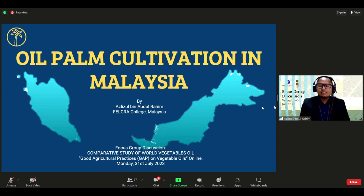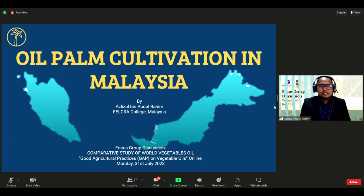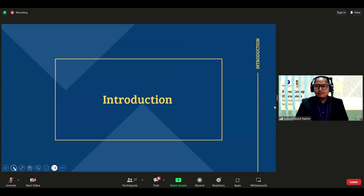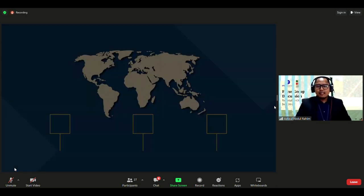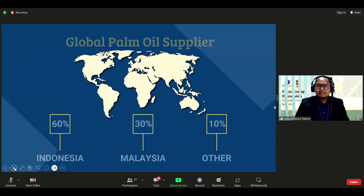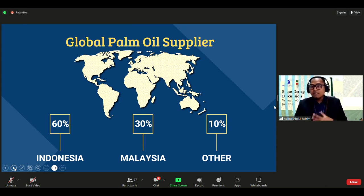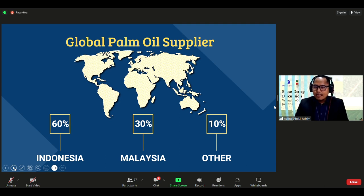My name is Azlizul bin Abdul Rahim from Felcra College Malaysia. Today I'm going to share about oil palm cultivation in Malaysia. Currently, Indonesia supplies about 60 percent of the world's palm oil, while Malaysia supplies about 30 percent, and the remaining 10 percent comes from Thailand, Colombia, and Nigeria.